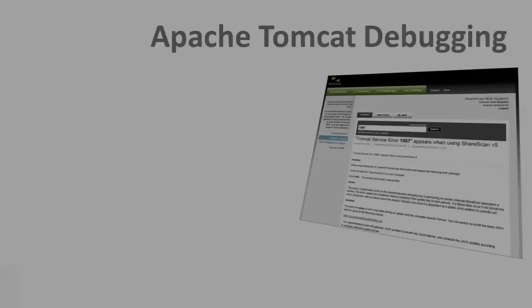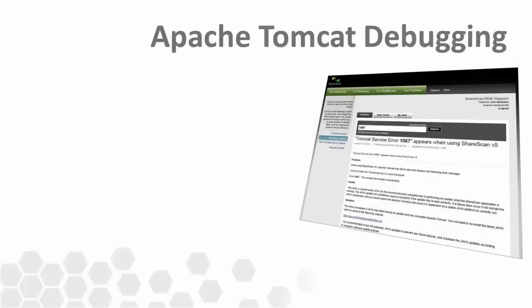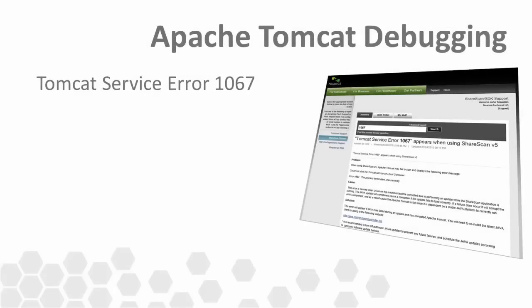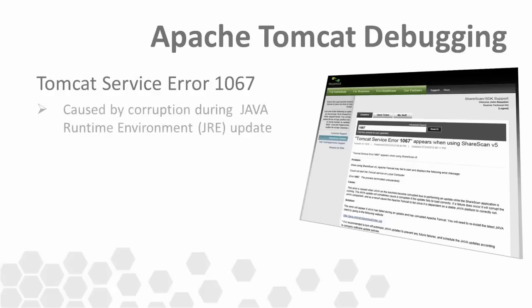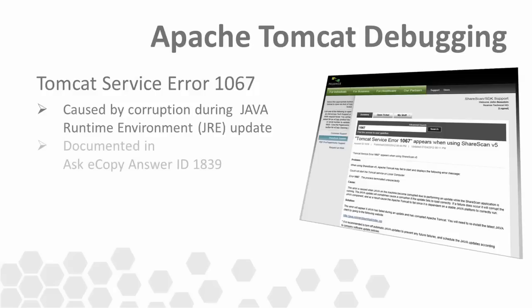As a related note, if you receive a Tomcat service error 1067, could not start the Tomcat service on the local computer error when you're trying to launch ShareScan, the issue can be related to the Java runtime environment present on the PC. This error can be caused when Java on the PC becomes corrupted due to performing an update while the ShareScan application is running.